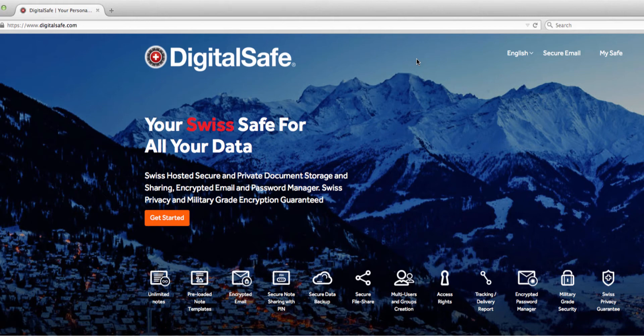The combination of Swiss privacy laws and military-grade encryption provides you with unrivaled security, packaged in an application that's easy enough for anyone to use. Let's get started.